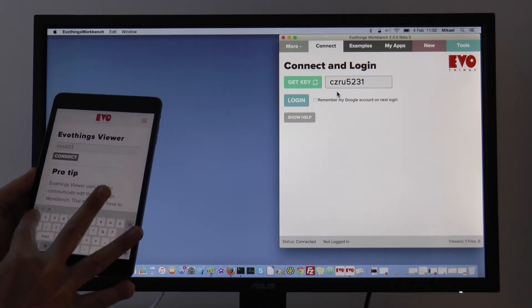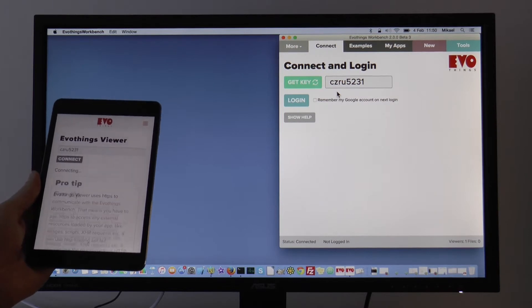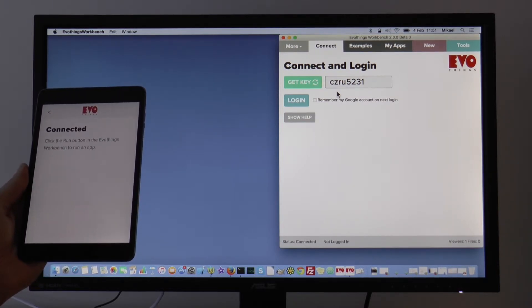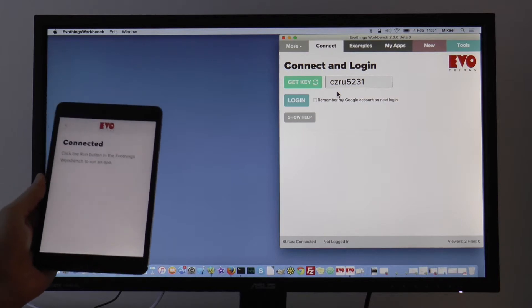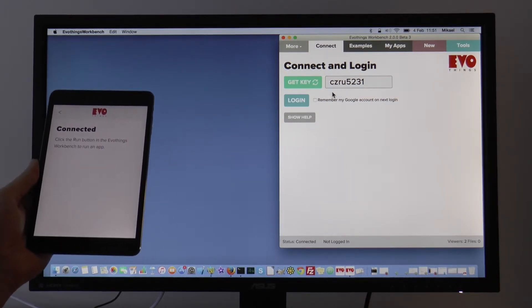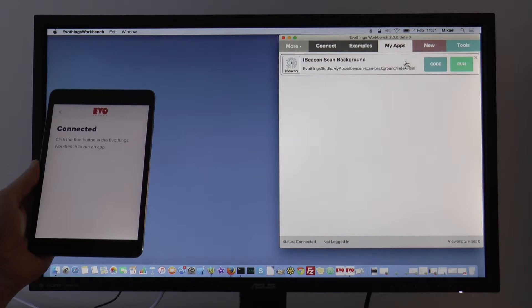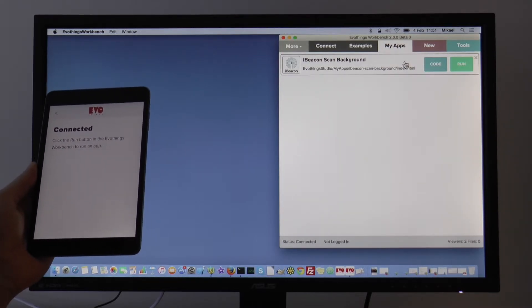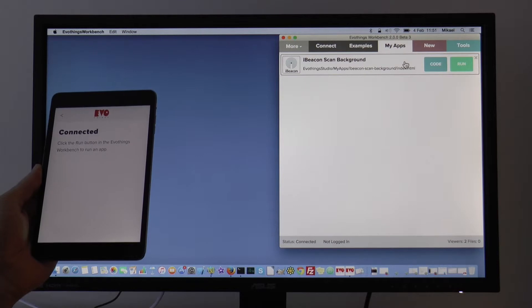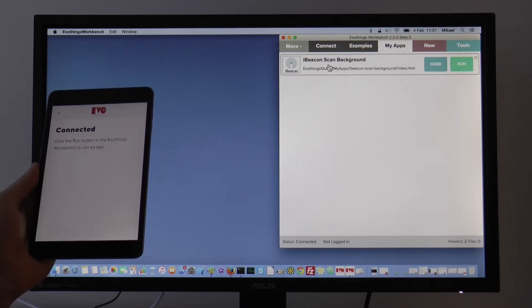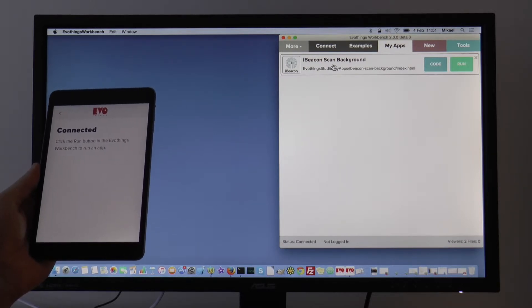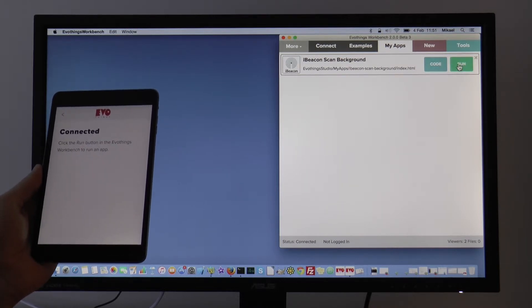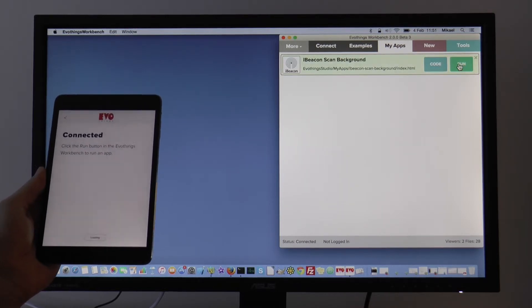Then I tap Connect. So now I am connected and now we can run some apps. The app we will demonstrate is the iBeacon Scan example app that comes with Evil Things Workbench with background scanning added. So I click Run here to launch the app.